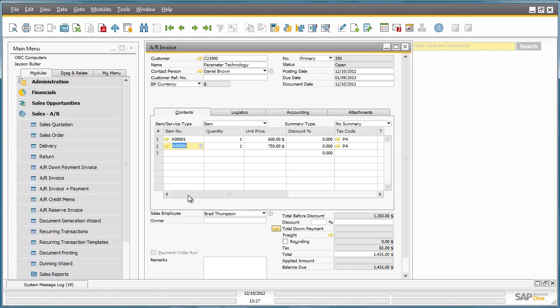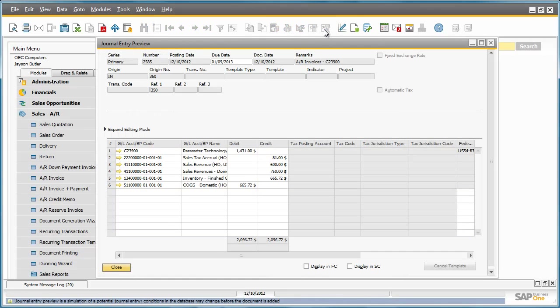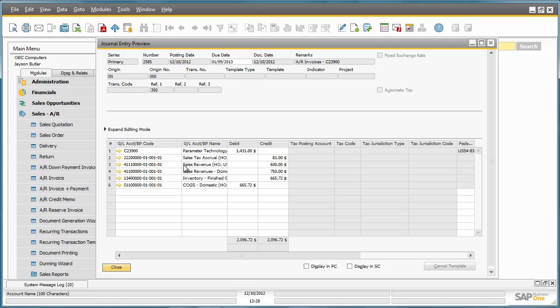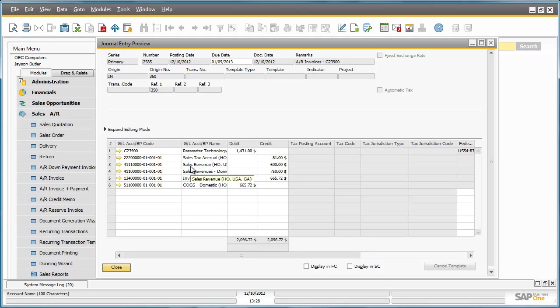If we now preview the journal entry again, we can see here that the sales revenue has been split across the default domestic revenues account and the JB printer revenue account. And this is because the JB printers rule ranks higher than the default domestic sales revenue account.